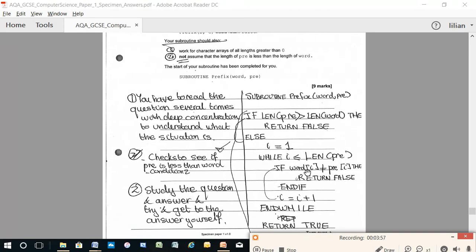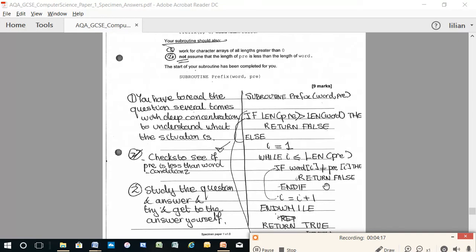If word i is not equal to pre i, then return false. So if the first letter in pre is not equal to the first letter in word, then return false. Suppose you had the words chocolate for word and biscuit for pre, then the first letter of word would be C and the first letter would be B. So they're not equal, so you'd return false.